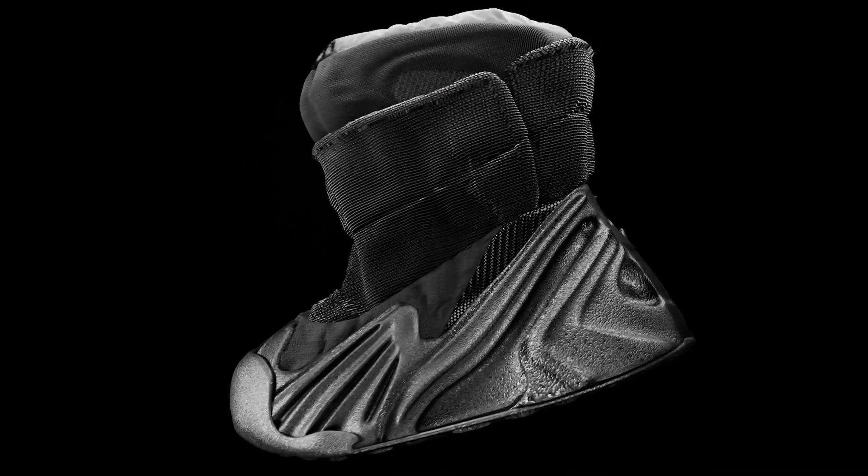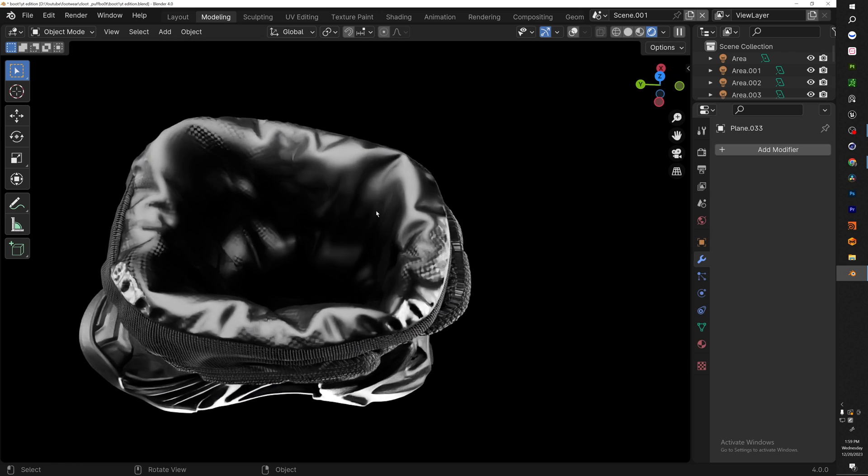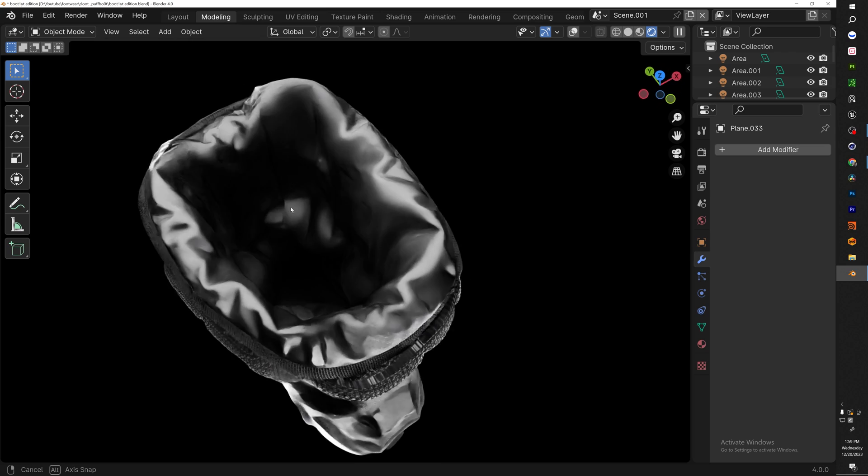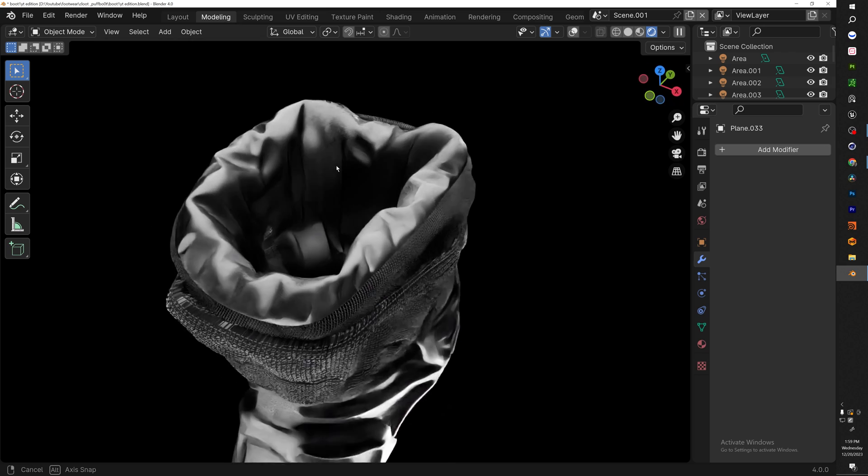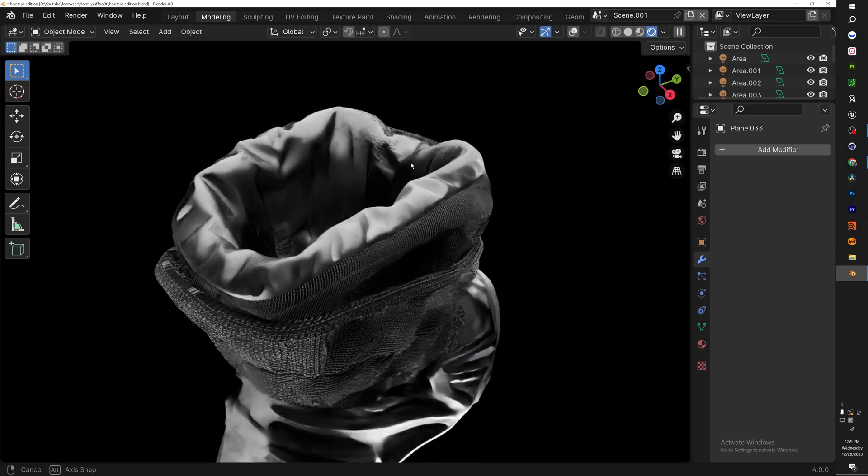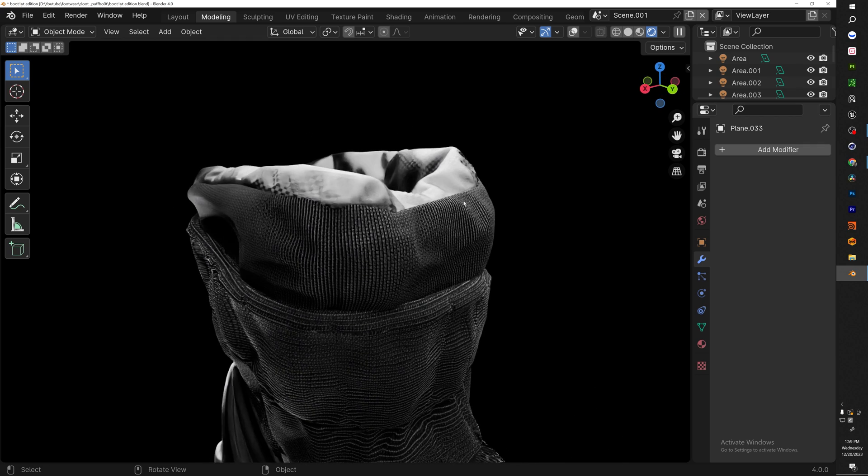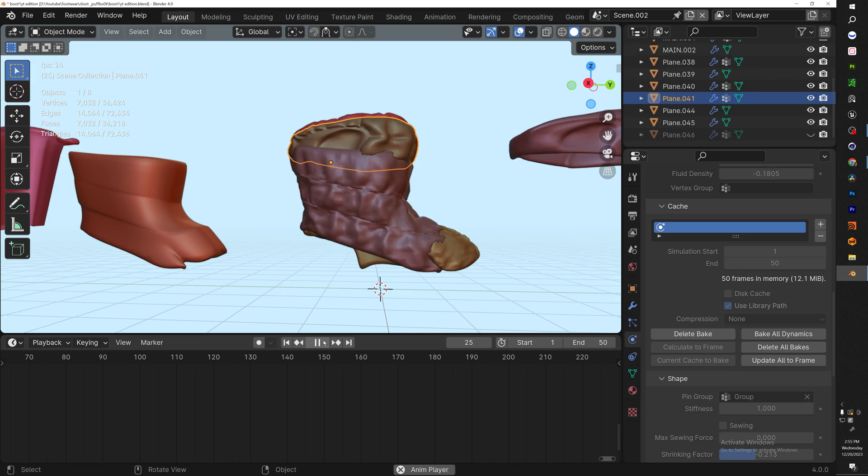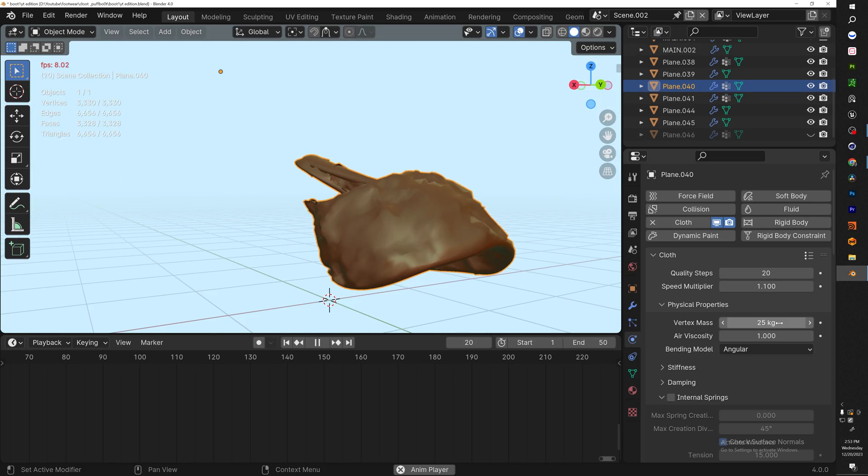What's good YouTube, welcome back to the channel. I've been on the journey designing high fashion boots, but there's one thing I was missing in my design: the puffer boot aesthetic. In this video I'll be going over how I use Blender cloth simulation to add a sense of realism to my puffer boot. With that being said, let's hop into the video.